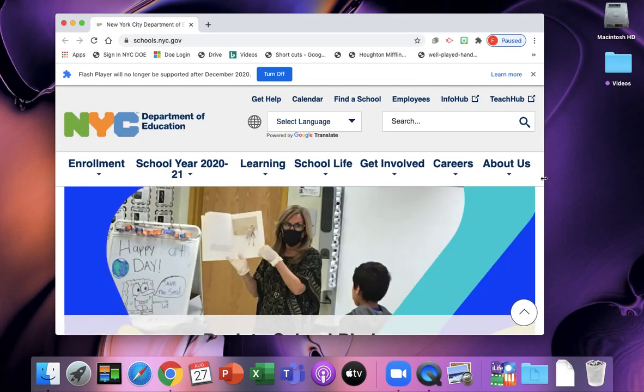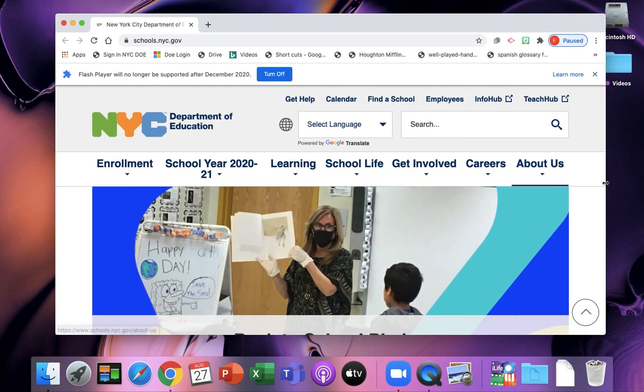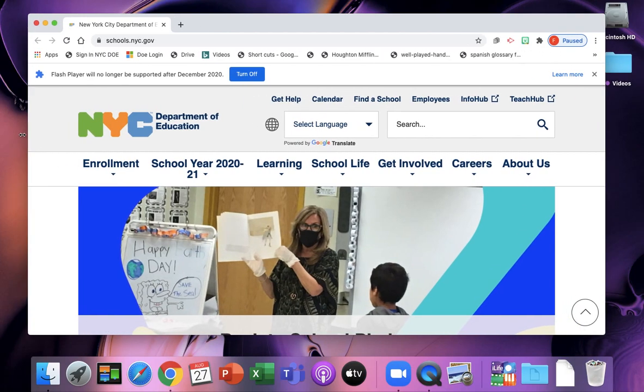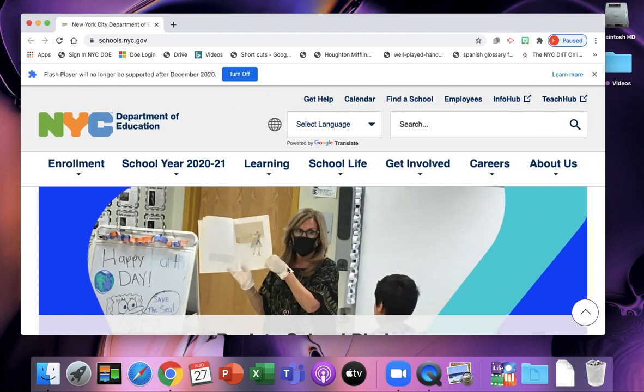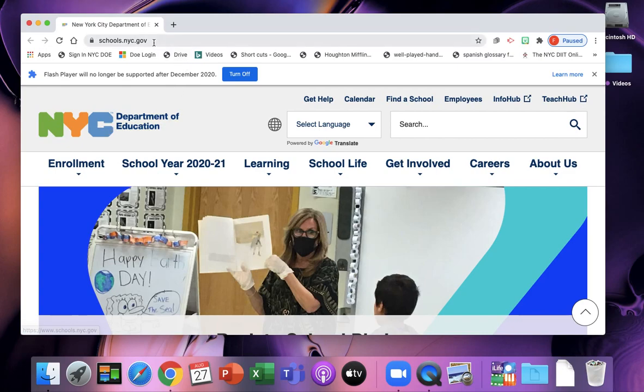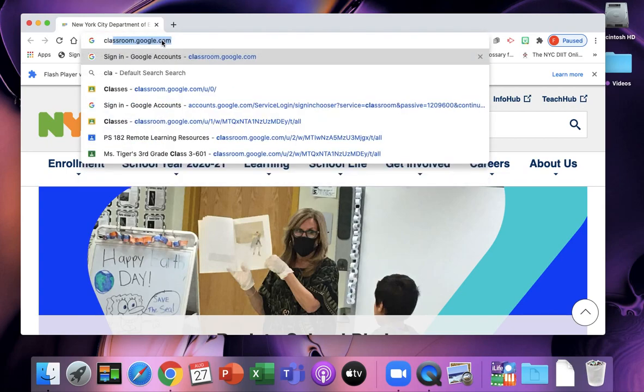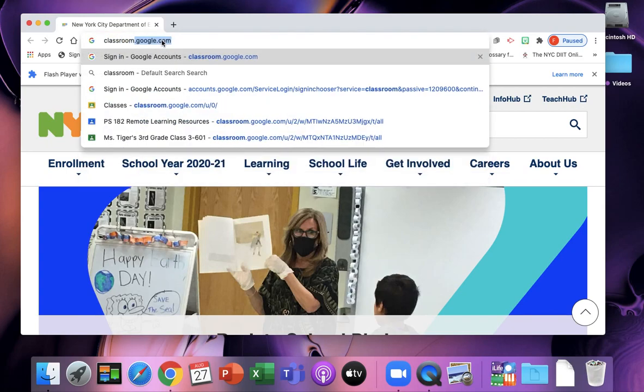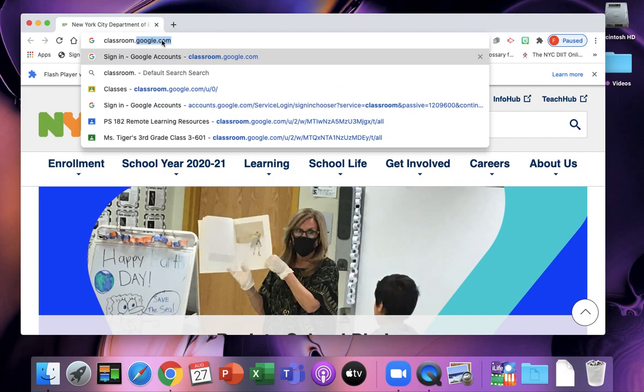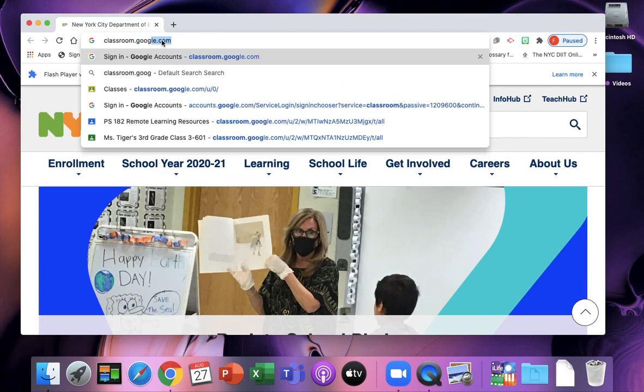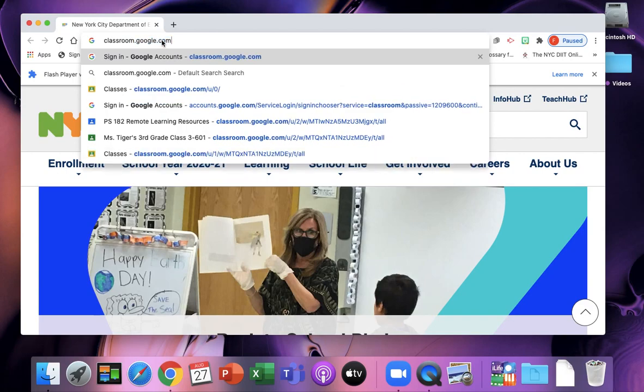If you have a DOE computer or iPad, it'll bring you to the New York City Department of Education website. We're going to go up to the top where the website name is and type in classroom.google.com.